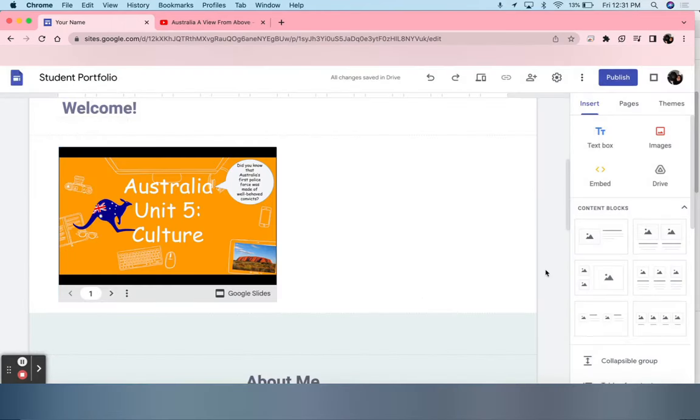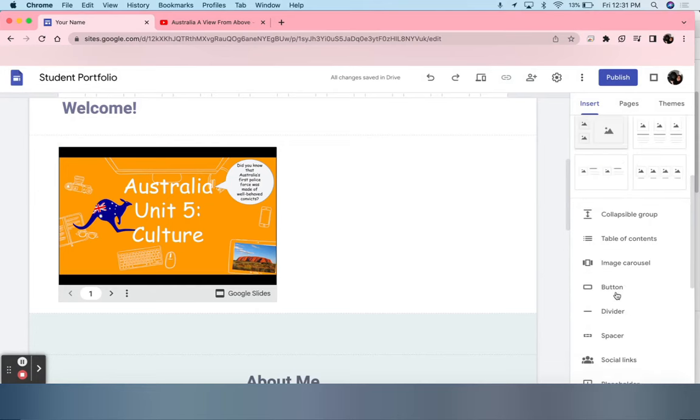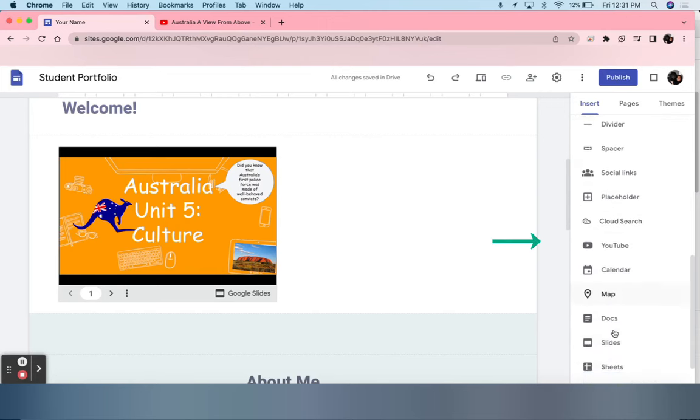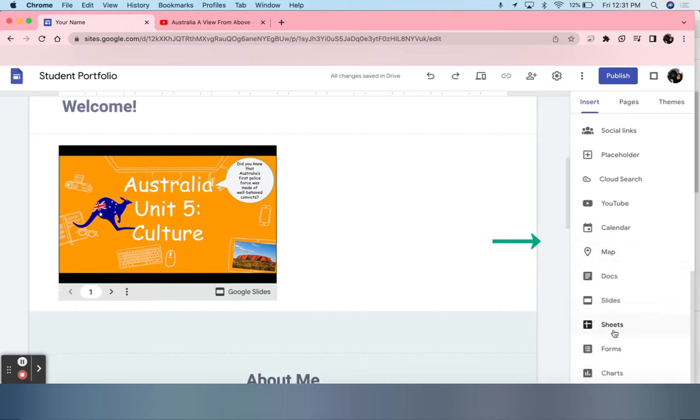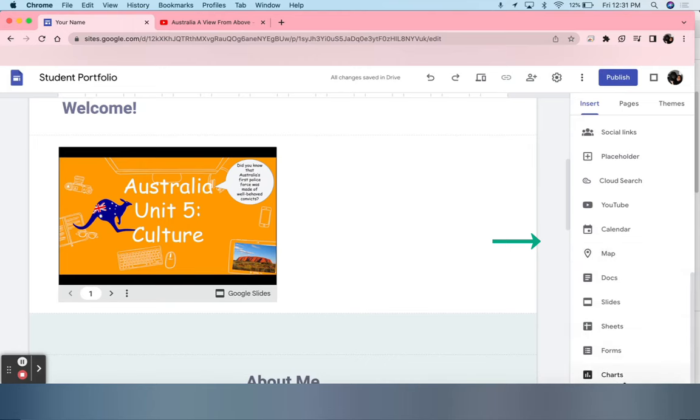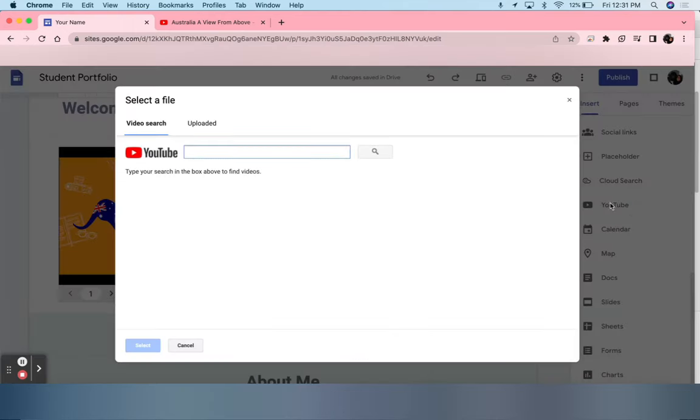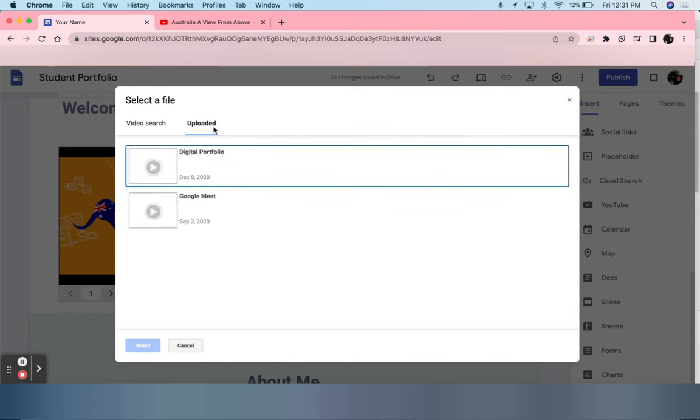In order for students to further add any content they would like, such as a YouTube video, they can scroll down. This section has many different options that students can add. Now you can either search whatever you want on here or anything that you have previously uploaded.